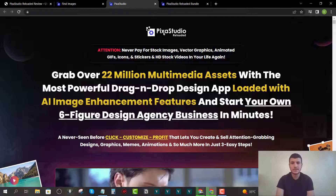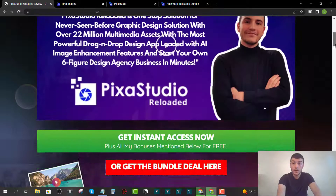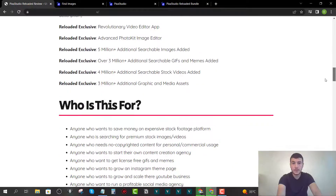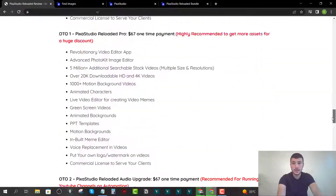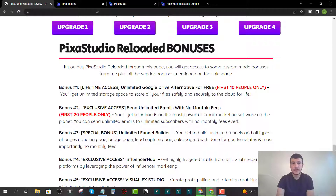Platforms like these usually charge anywhere from $47 to $97 per month, but you can get Pixa Studio Reloaded for a low one-time fee of $47 during launch week. They are going to increase the price once launch week is over. Click the first link in the description, which takes you to my website where you can find more information, main features, pricing, upsell details, and the bonuses I'm offering.